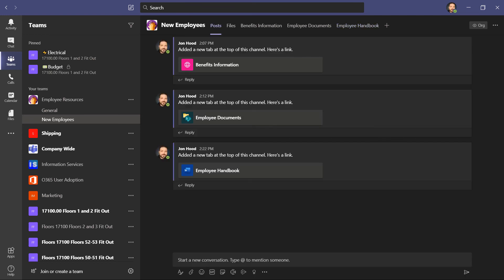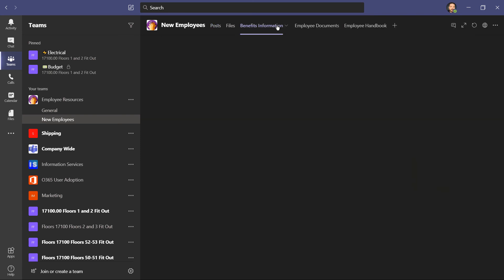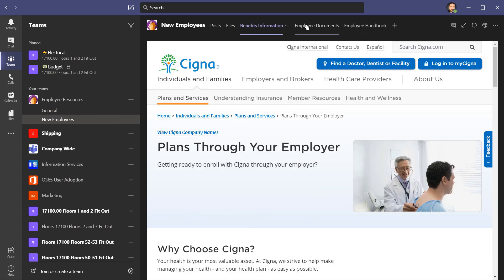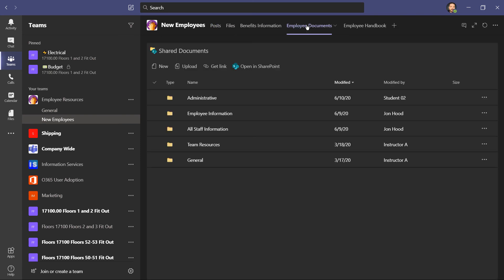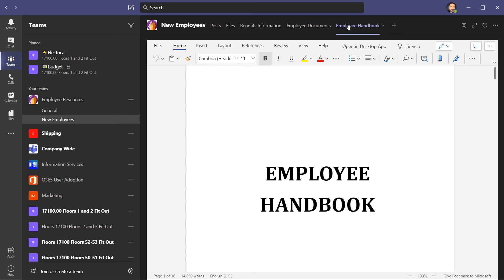Okay. Quick recap. When a channel is created, you'll get three tabs, posts, files, and a wiki. What I've done is I've removed the wiki tab. I created a tab for a website, a document library, and a shared work document.